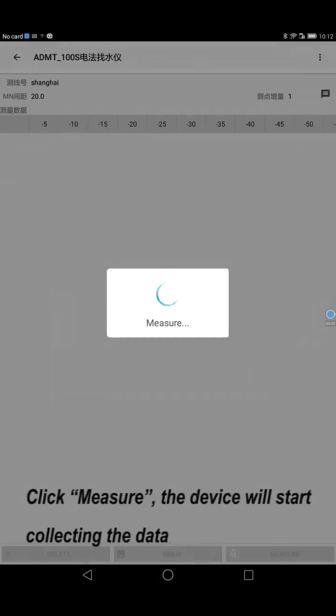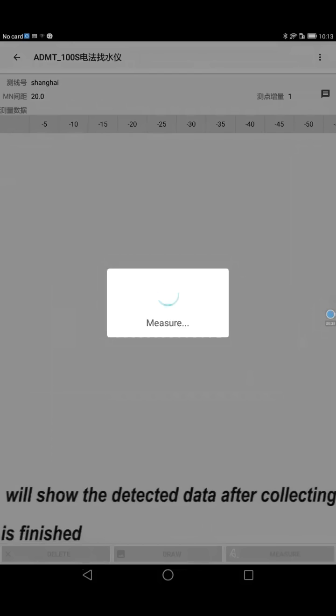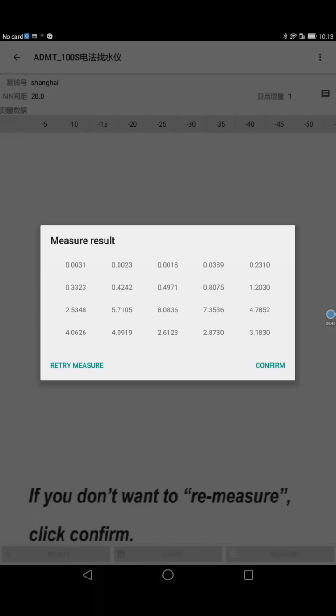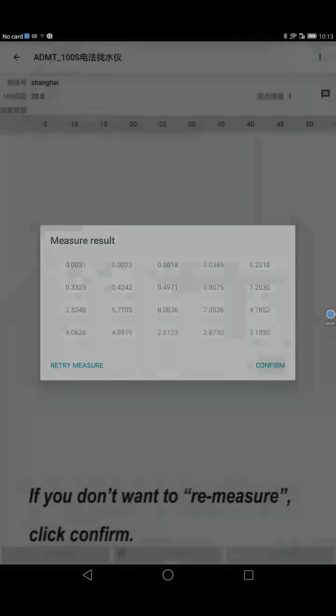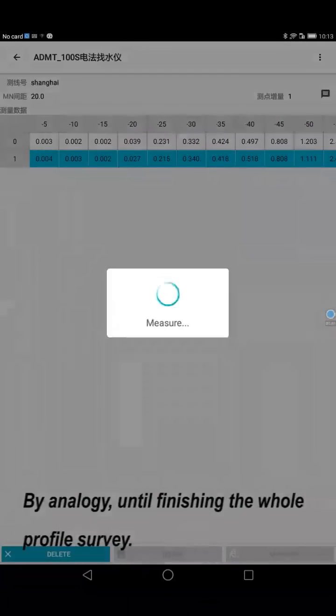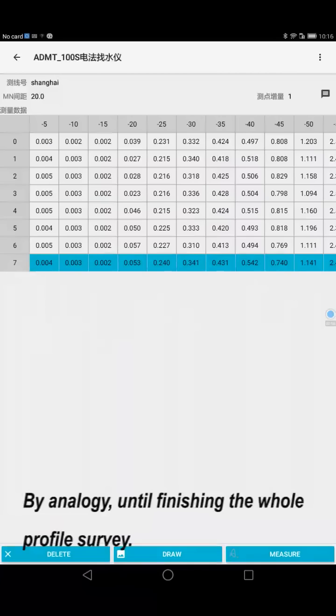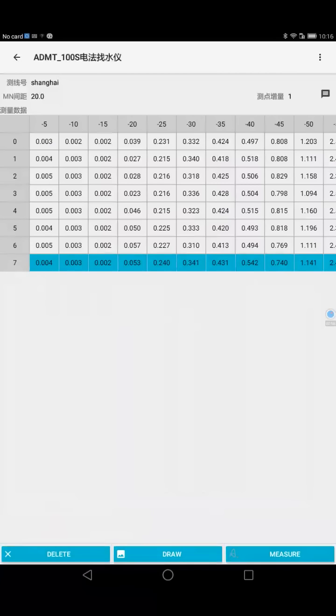The device will start collecting data and show the detected data after collecting is finished. If you do not want to re-mirror, click confirm. Continue by analogy until finishing the whole profile survey.